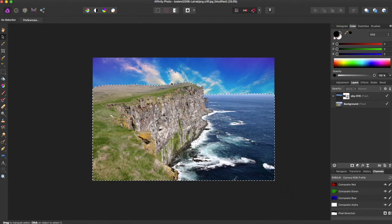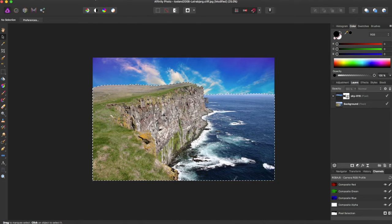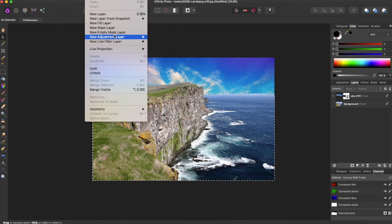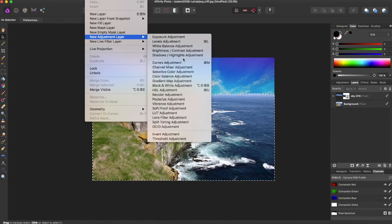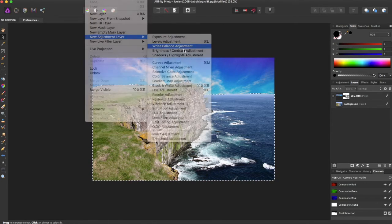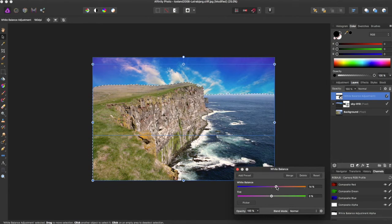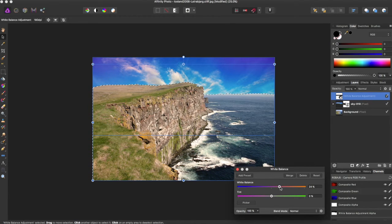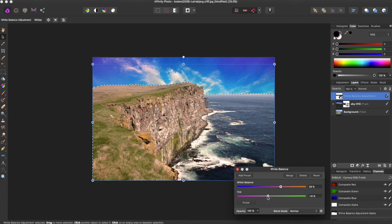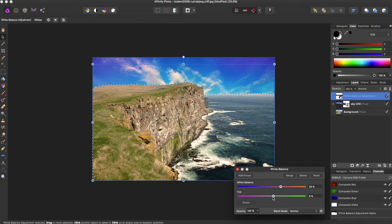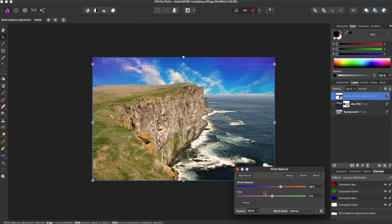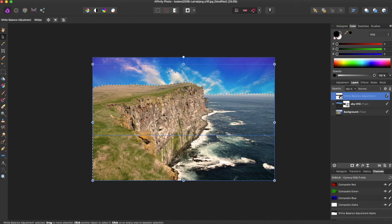And this will select this, and now we come up here, add adjustment layer, adjust the white balance, and we can make it a little more warm to match our skyline.